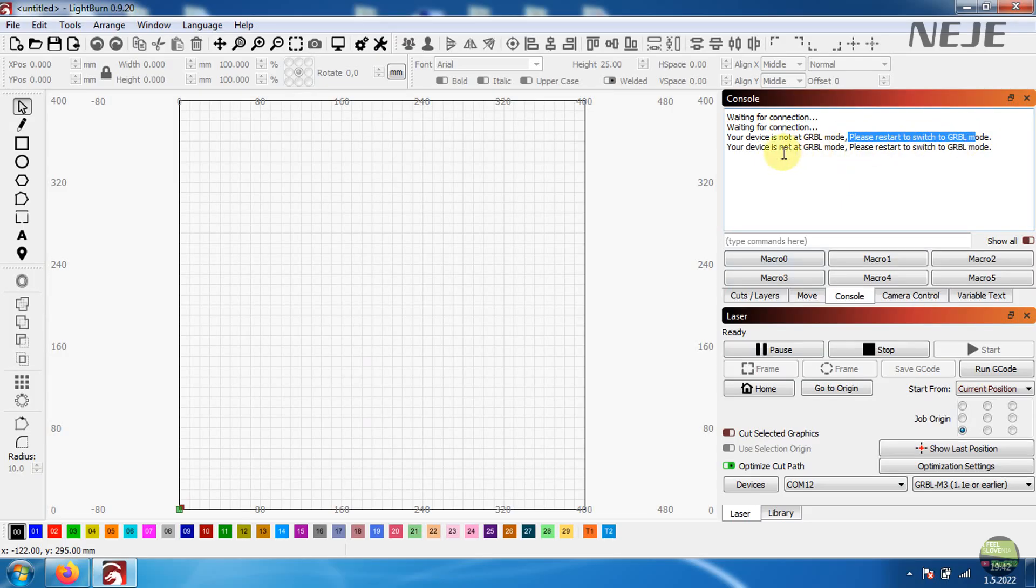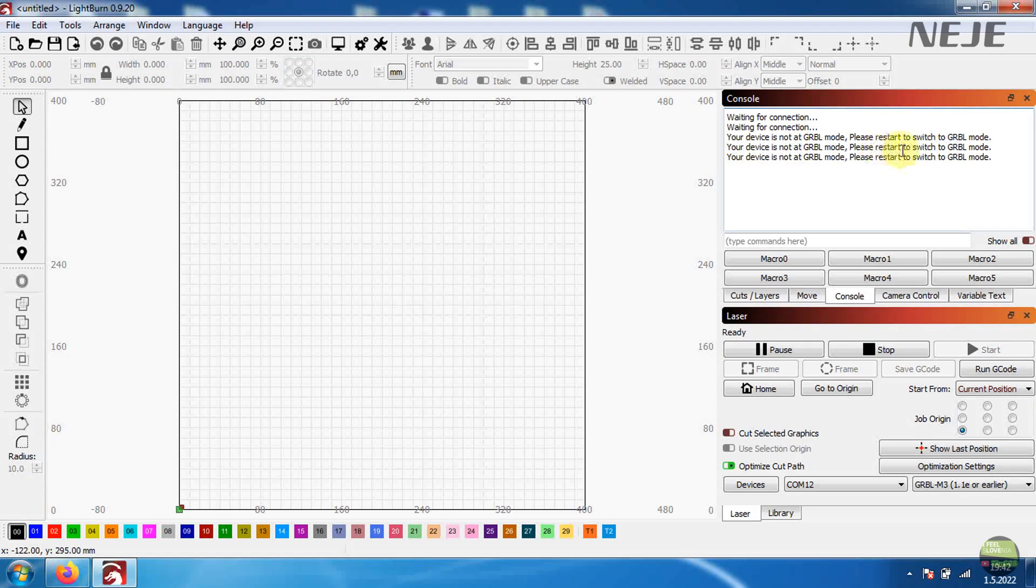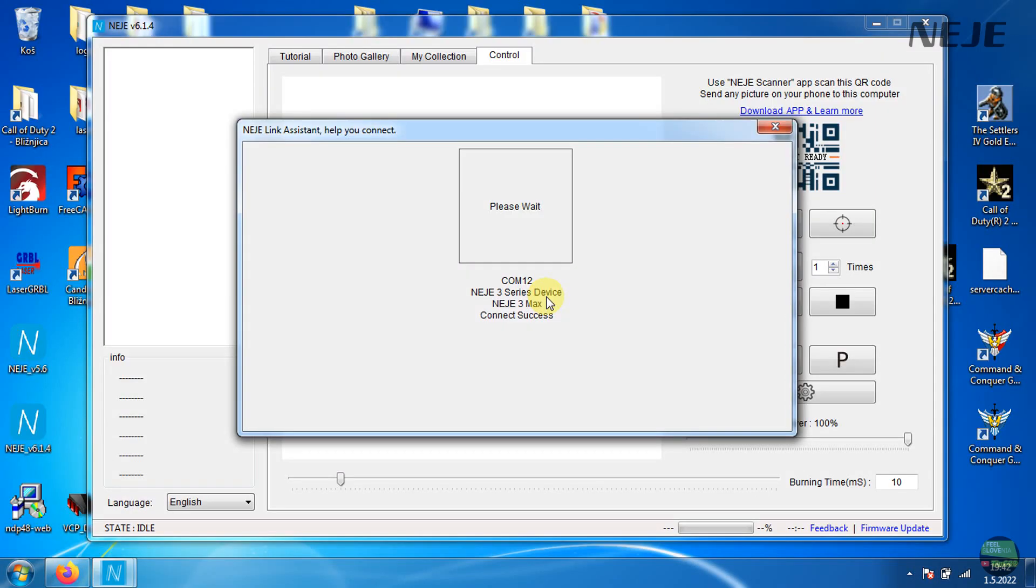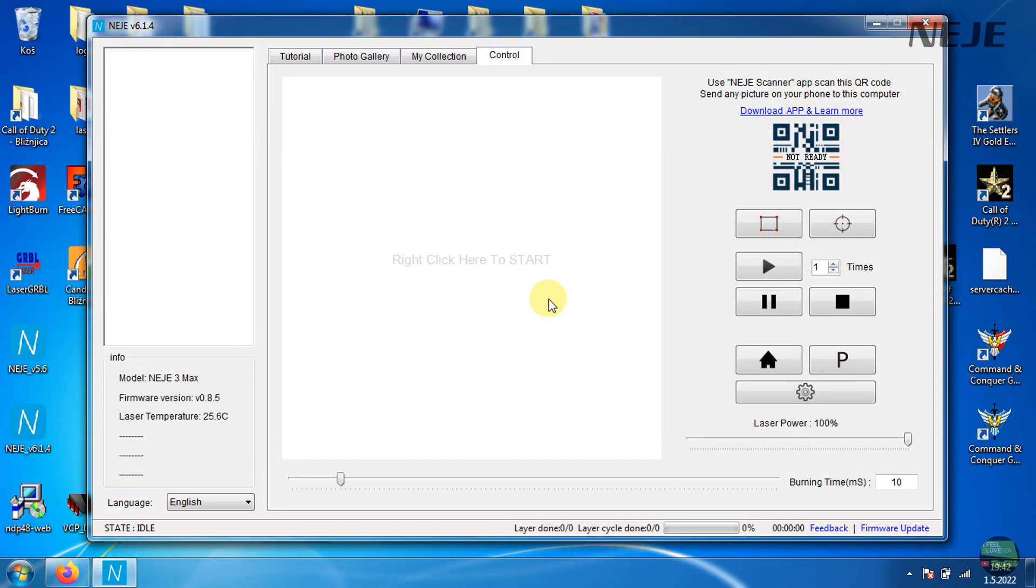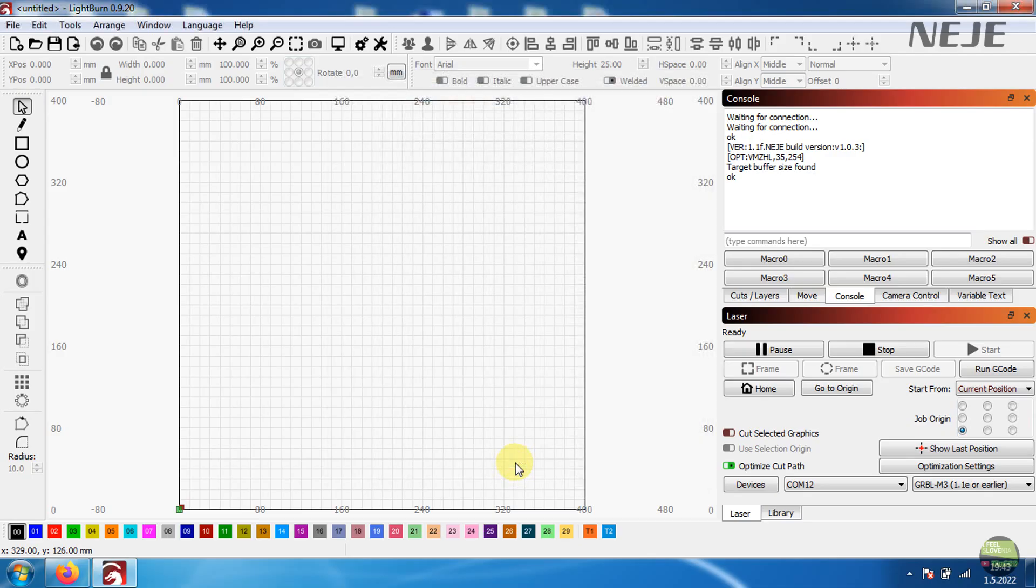If I try to connect with Lightburn it only says machine isn't in GRBL mode. So before connecting to Lightburn we need to open Neiji software and close them so it asks us what to do. We need to choose close and switch to GRBL mode. That's because only one microcontroller. And that setting will be active until we open Neiji app again.